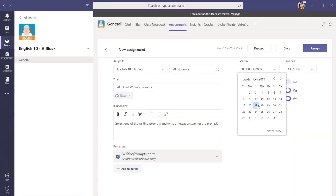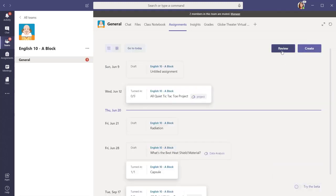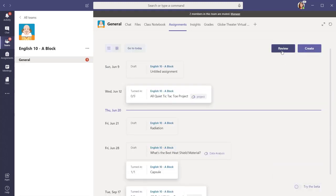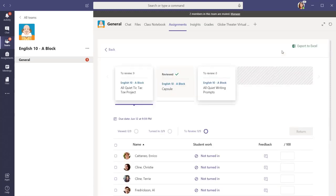When you are ready for students to see the assignment, you can select Assign. Once you have created the assignment, you can select to see which students have submitted their work for review.